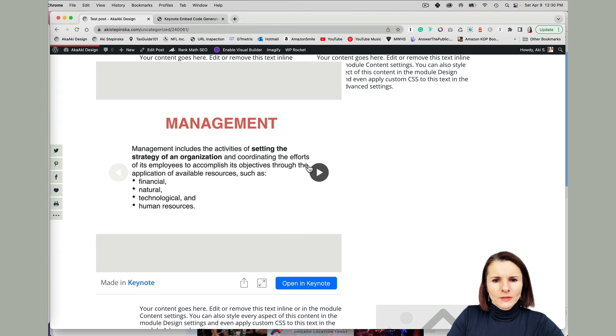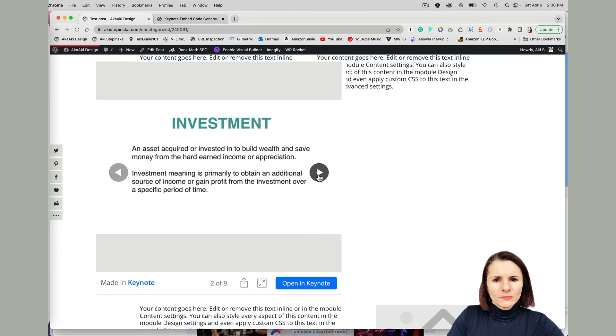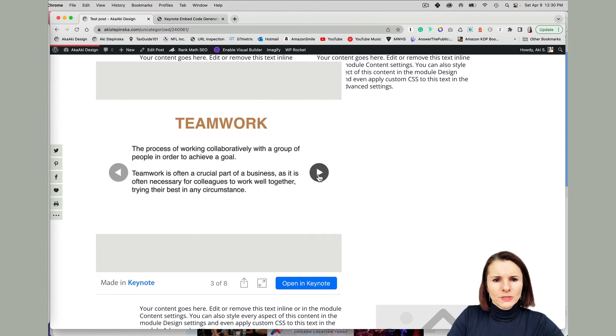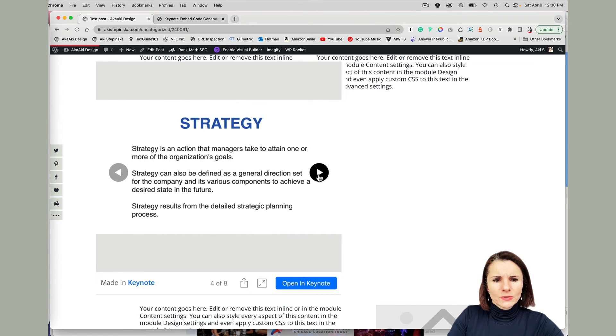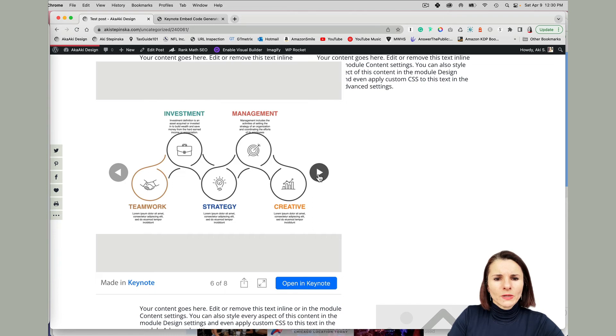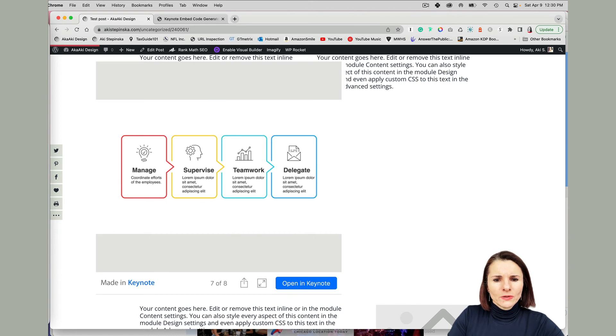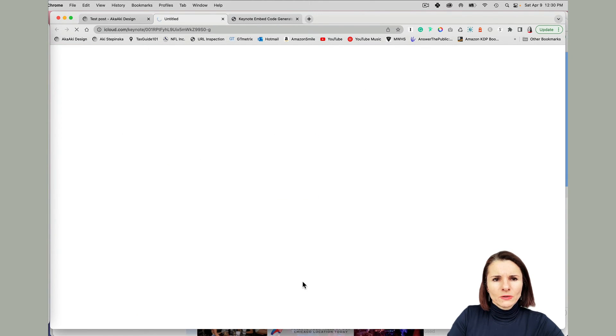And right here is my presentation, basically see it's a presentation that's available on website. And you can also click open in Keynote and you will open in Keynote for you.